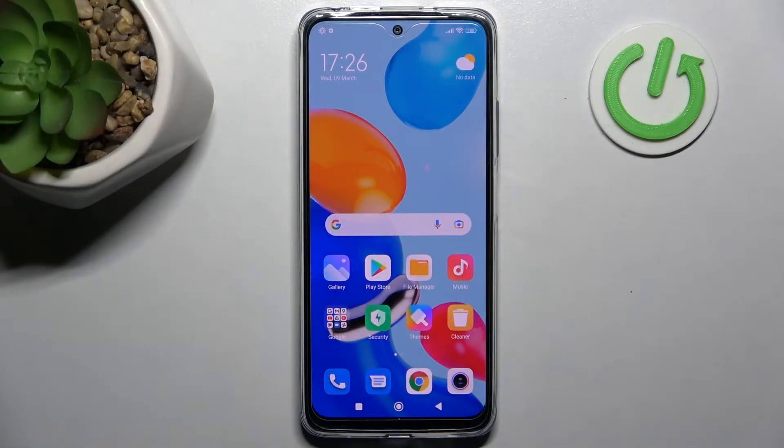Welcome! Today I'm going to show you how to turn off Google Assistant on the Xiaomi Redmi Note 11.